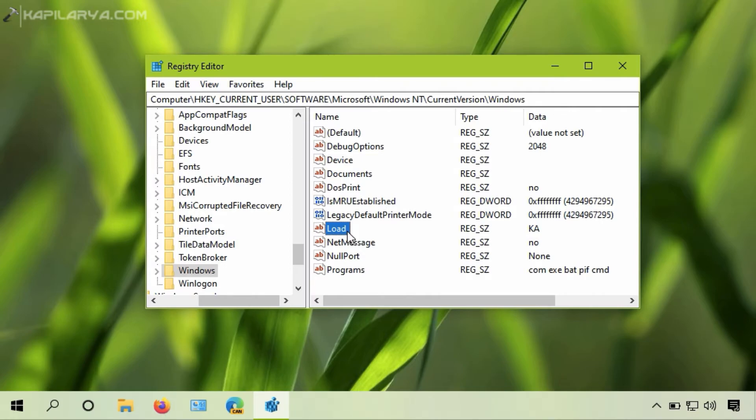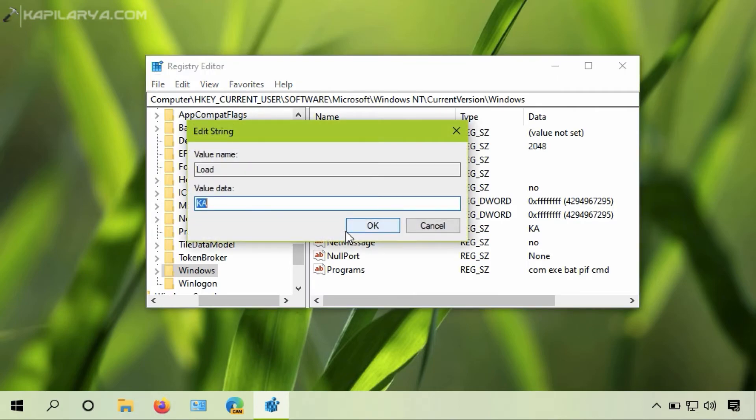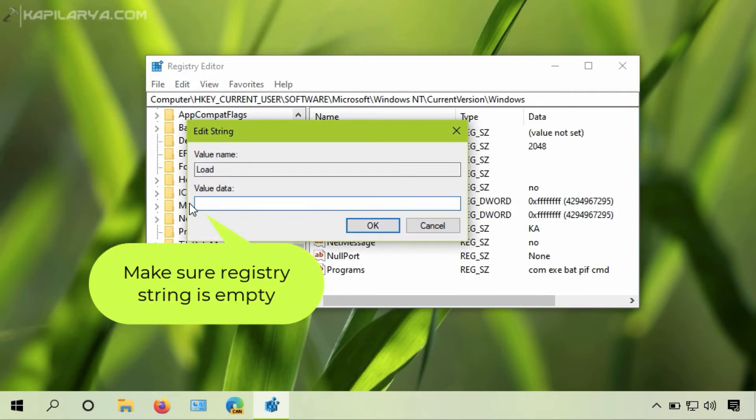So you just have to double-click on the registry string and make sure that the value data for this registry string remains empty. So the value data for the registry string is now empty.